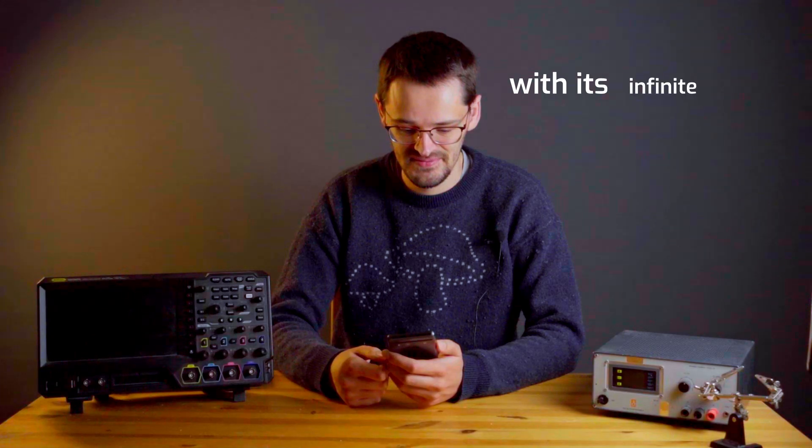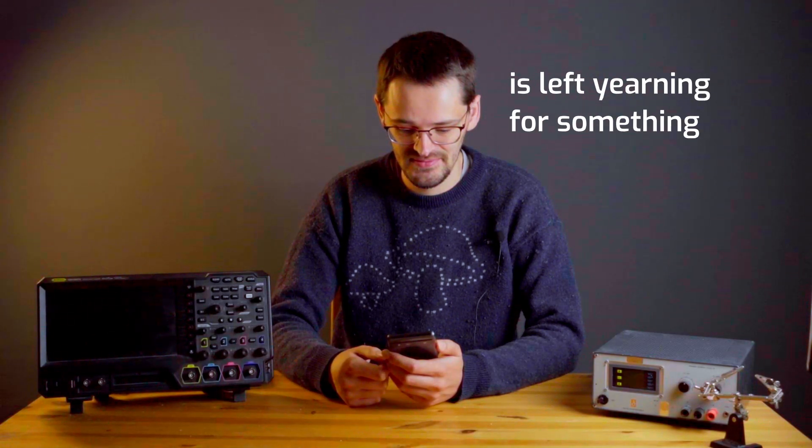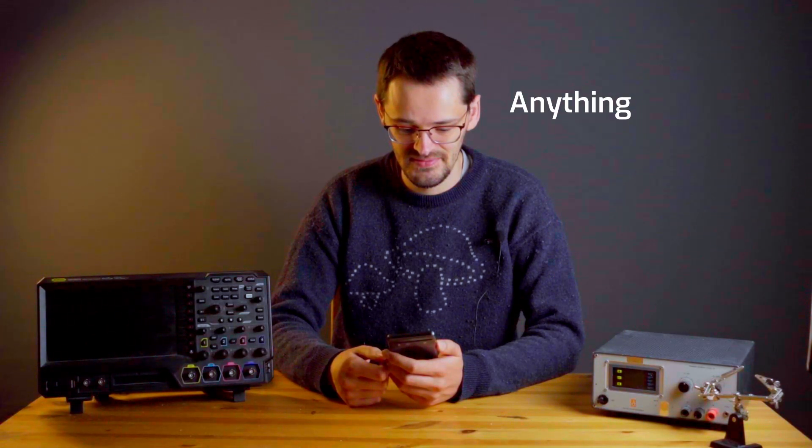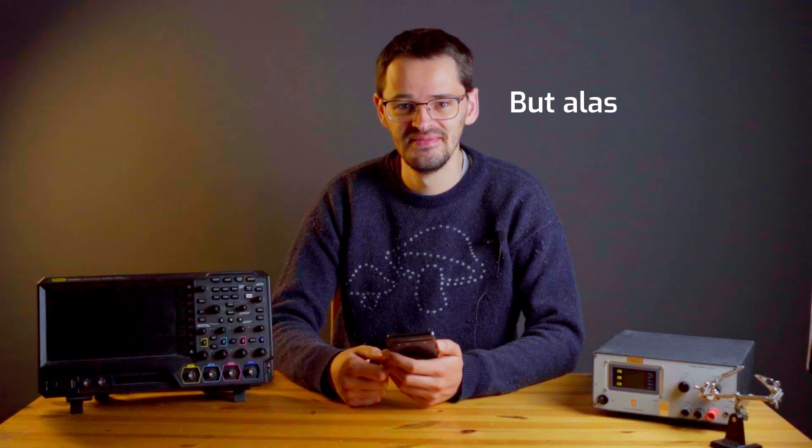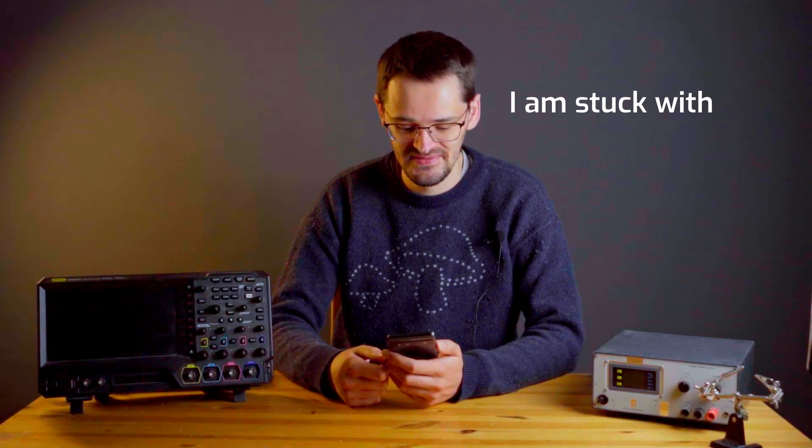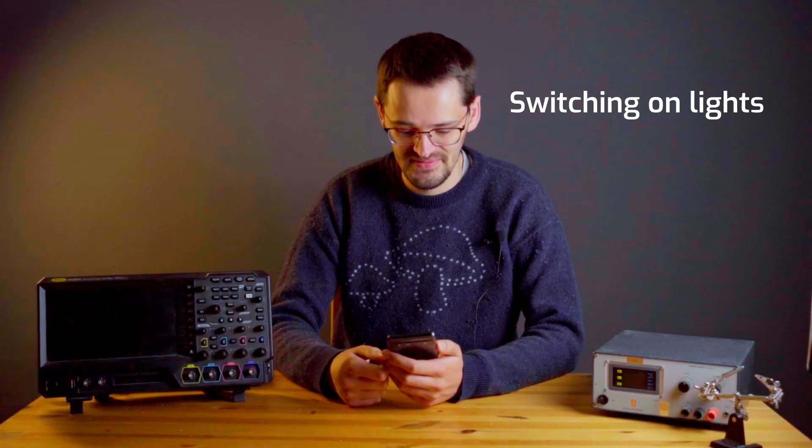My brain, with its infinite capacity, is left yearning for something, anything, to truly challenge it. But alas, I am stuck with such mundane tasks as switching on lights. The horror.